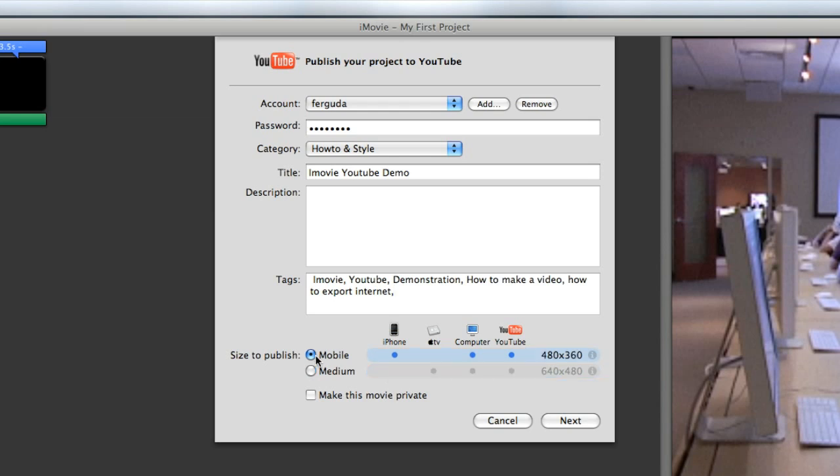But 640 by 480 is probably a better choice in terms of publishing to YouTube. It's going to give you more resolution and it'll turn out a little better. Finally, last option: make this movie private. This will give you the option to only show YouTube members, and I stress it can only be YouTube members that can view your footage if you make this happen.